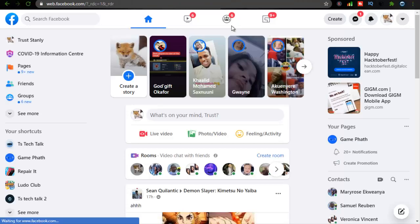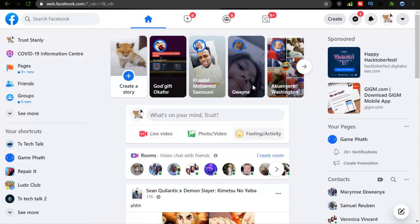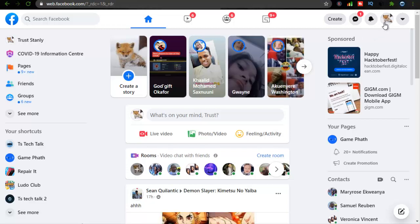What followers actually do is they will be able to see your posts, they will be able to see your stories and watch your stories, and they will be able to see every post you make — apart from the ones you made only for your friends. But once you leave it for public, it's going to be seen by whoever is following you.